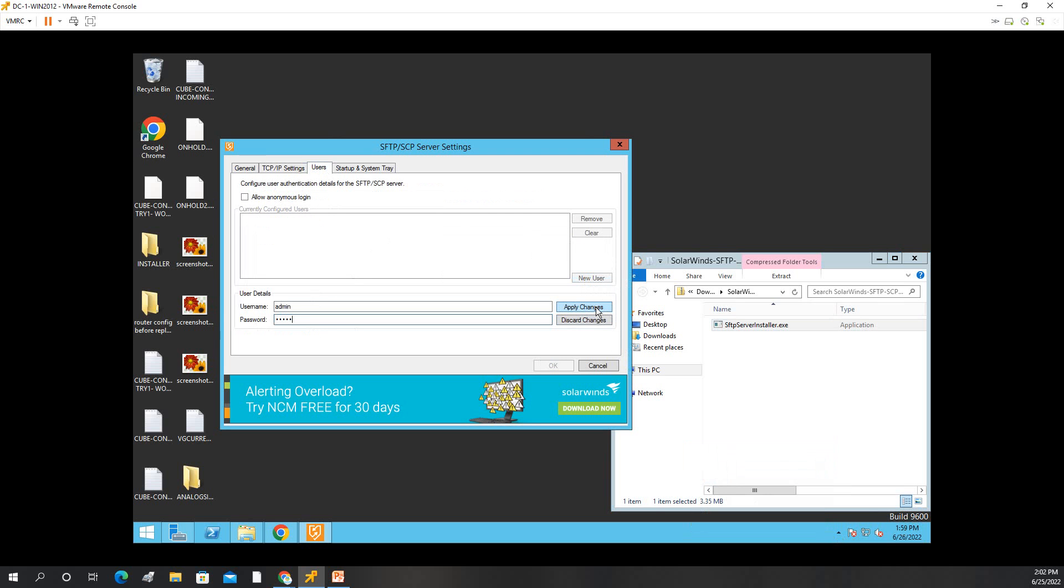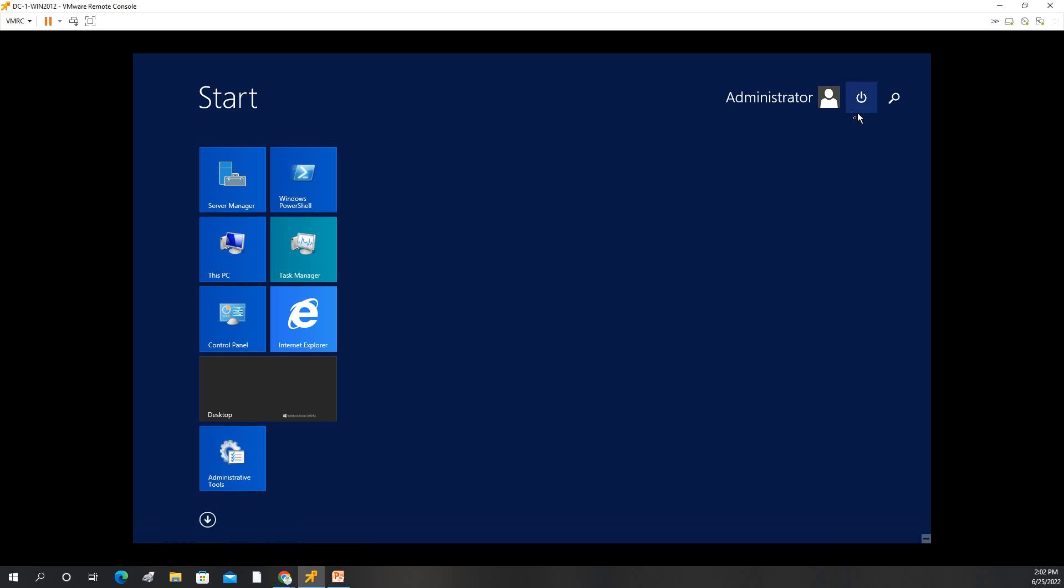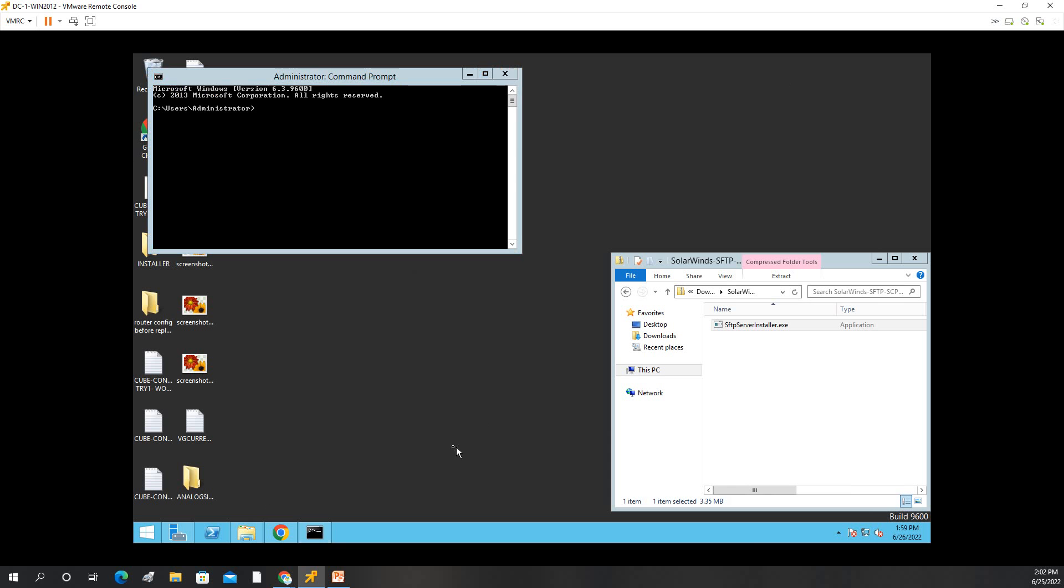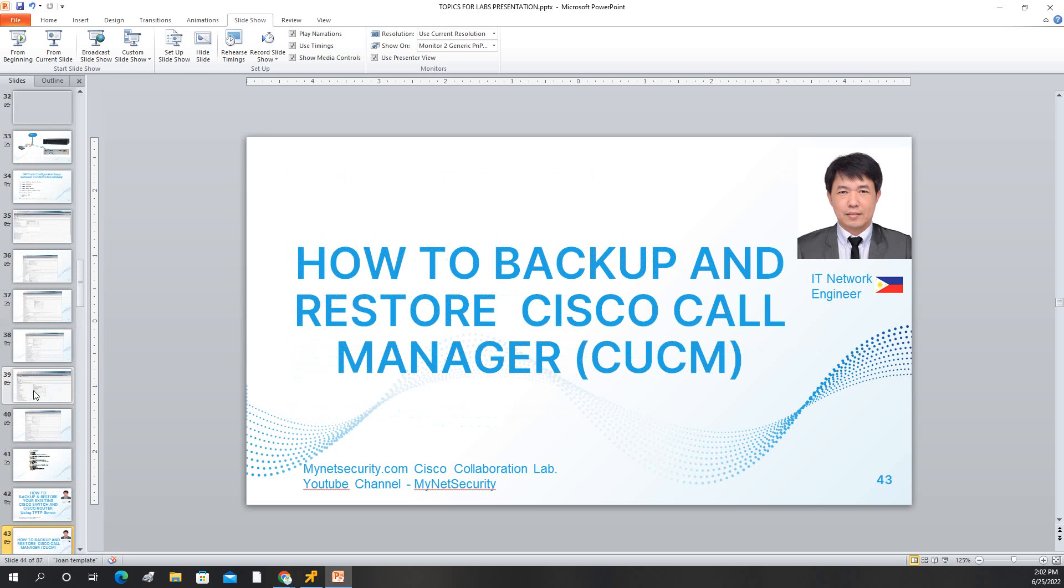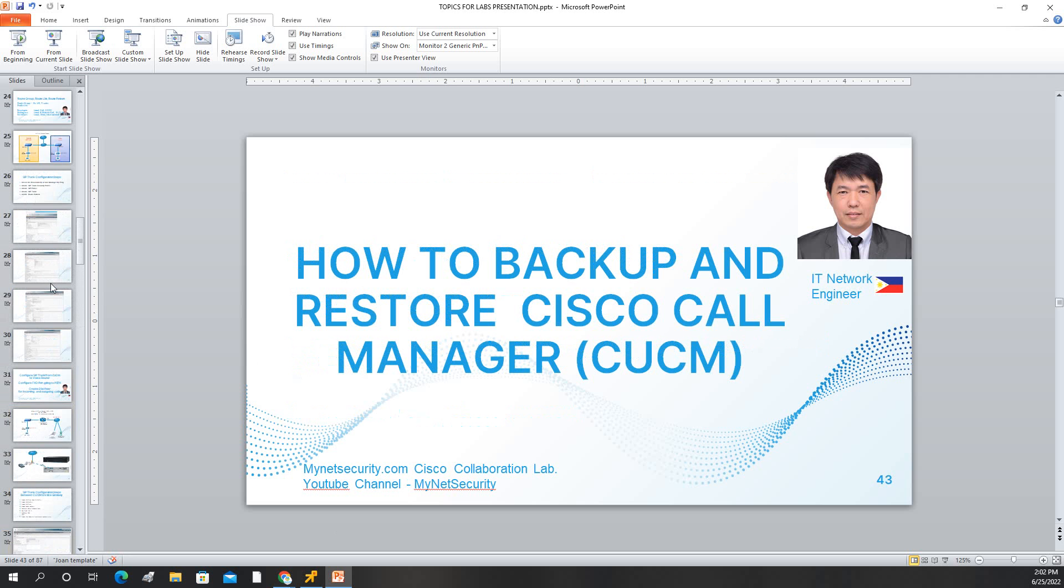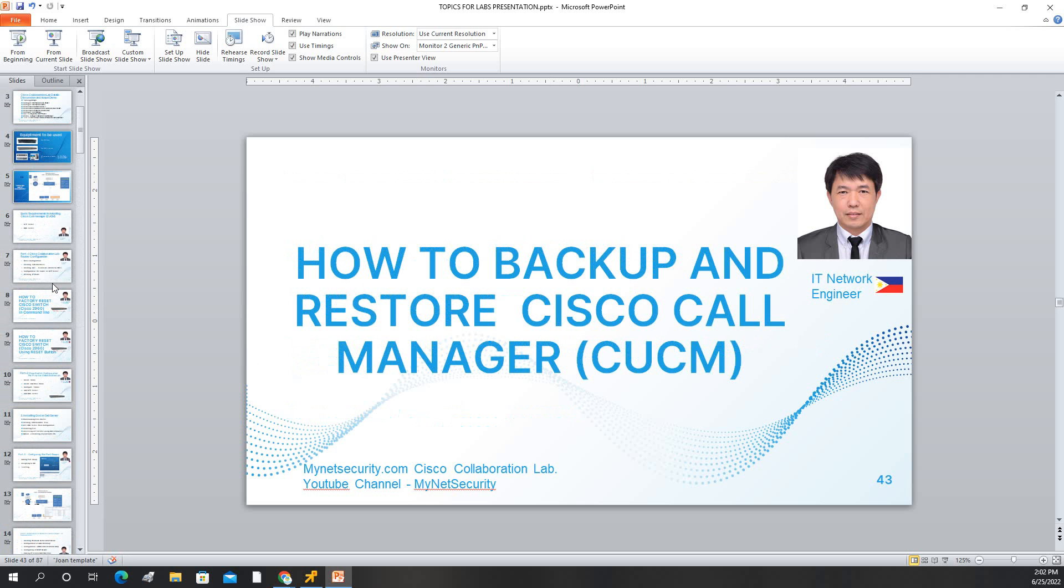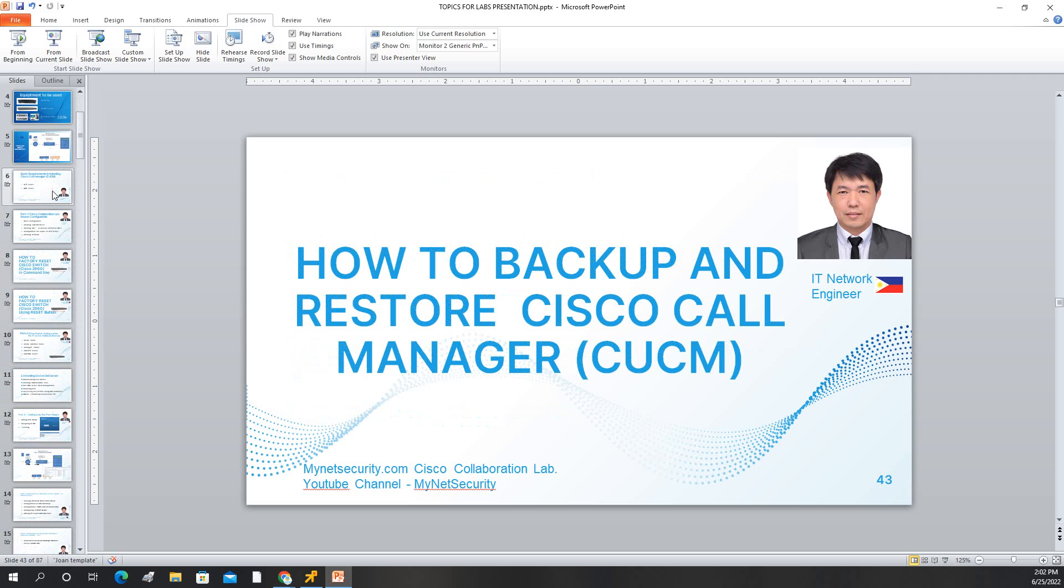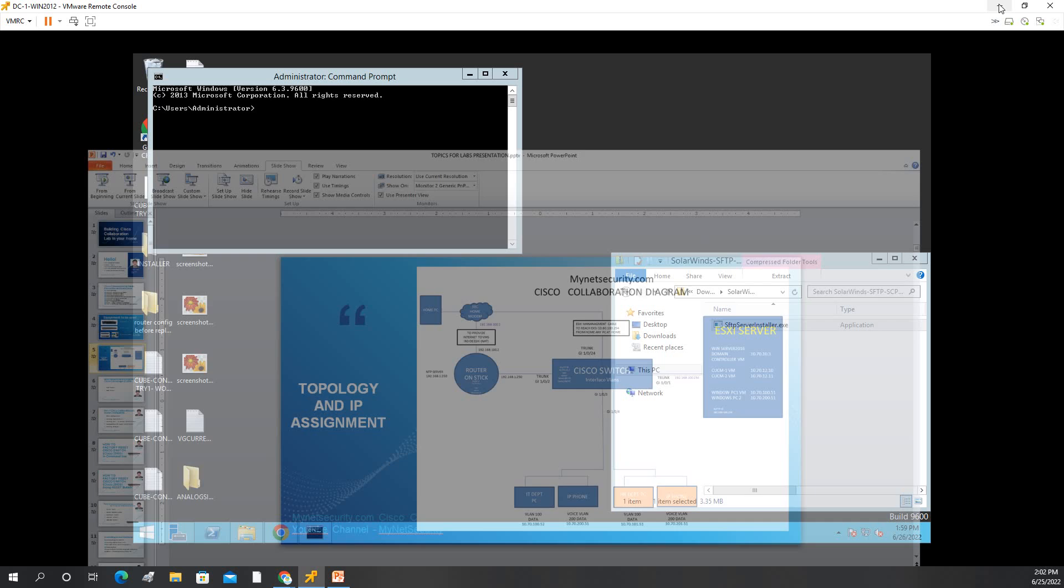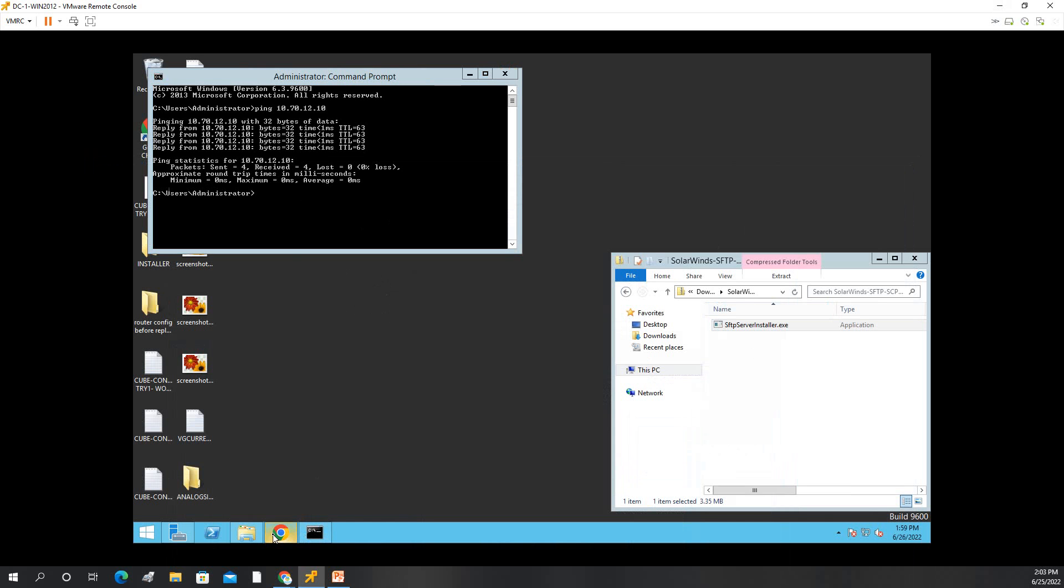Now we will check the ping between the call manager. As you can see, the IP address of our call manager is 10.70.12.10. So ping 10.70.12.10, so it is reachable.